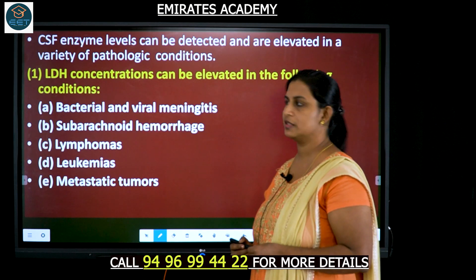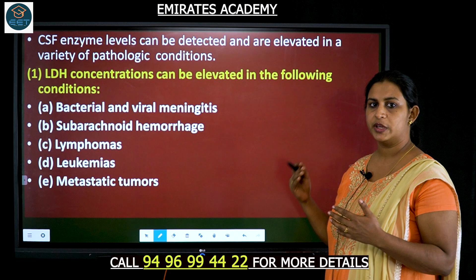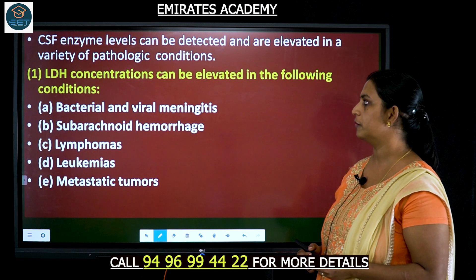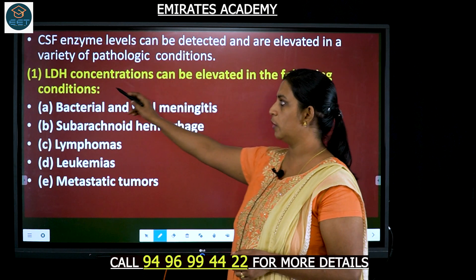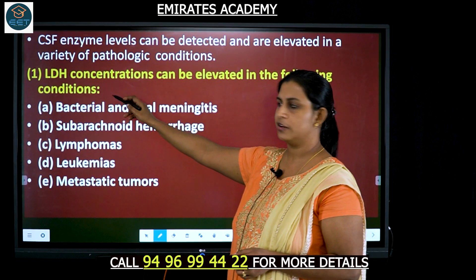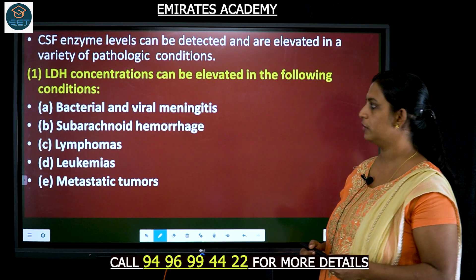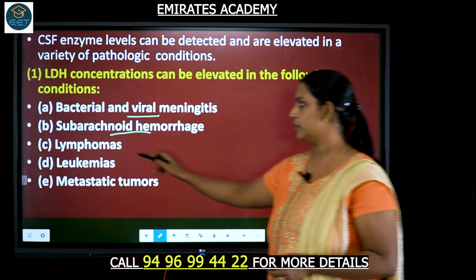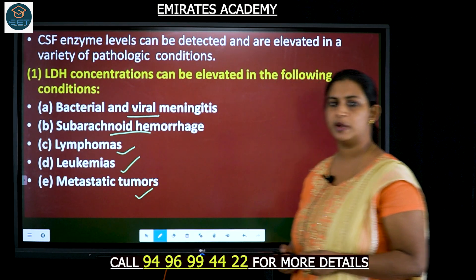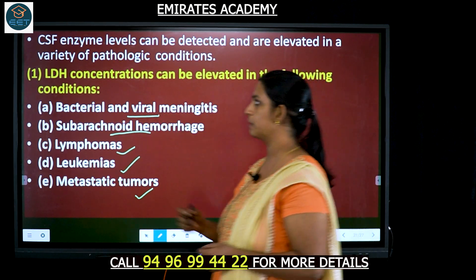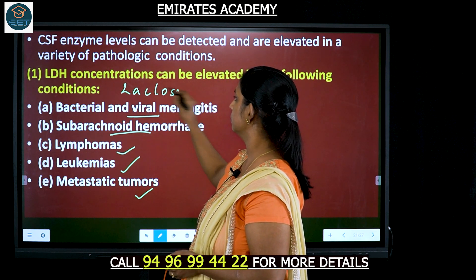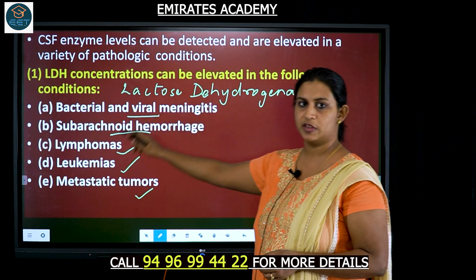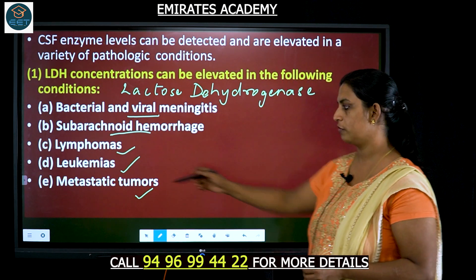There are certain enzymes present in the CSF that can be checked as indicators of disease. Lactate dehydrogenase concentrations can be elevated when there are bacterial or viral infections, hemorrhage in the subarachnoid region, lymphomas, leukemias, or metastatic tumors. The lactate dehydrogenase level will be high in cases of infection with a particular organism, hemorrhage, lymphomas, leukemias, or tumors.